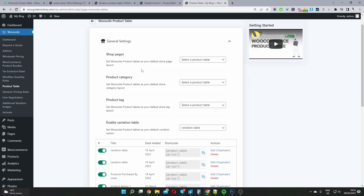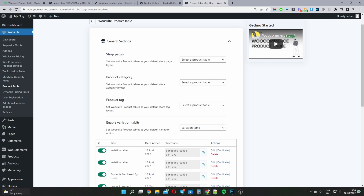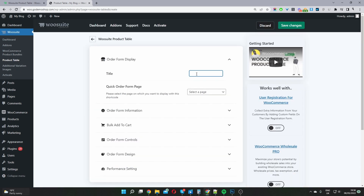Once you've created your product table you have the option to display it on a shop page, a category page, or a tag page, replacing the default pages with a more user-friendly product table. You can also enable a particular product table as a variable table for all variable products. To create your first table, click Add New Table and give it a name — this is for internal purposes only.